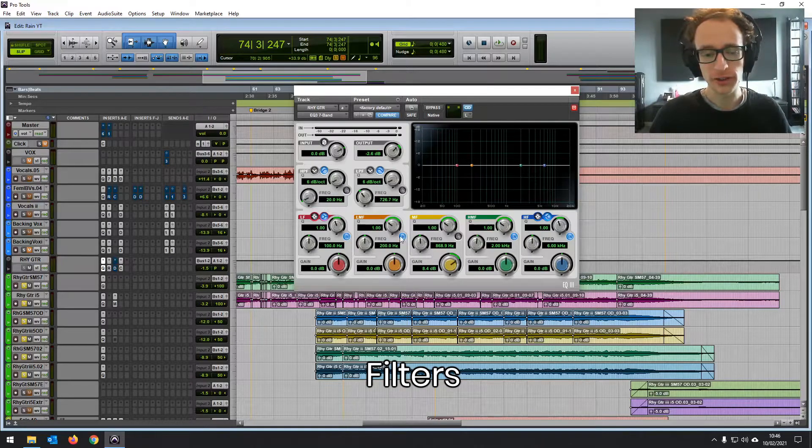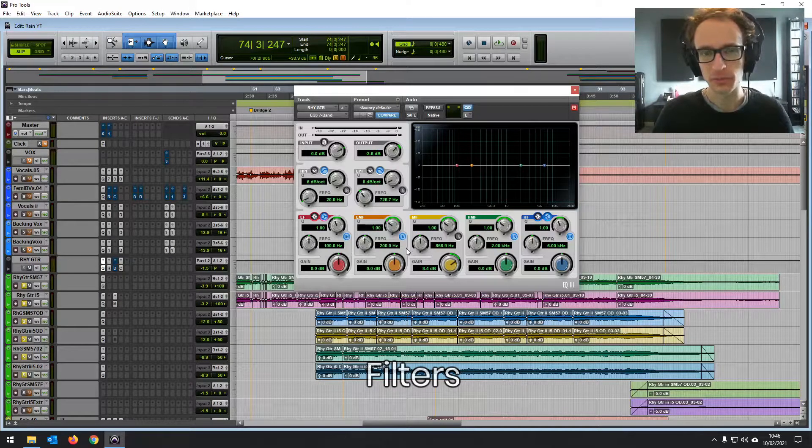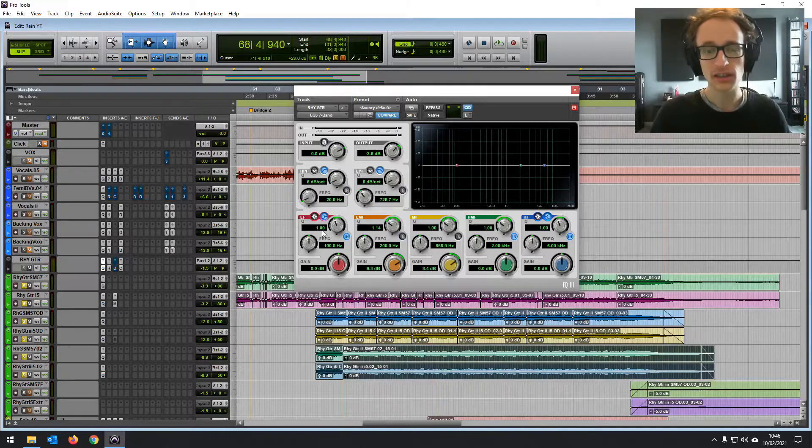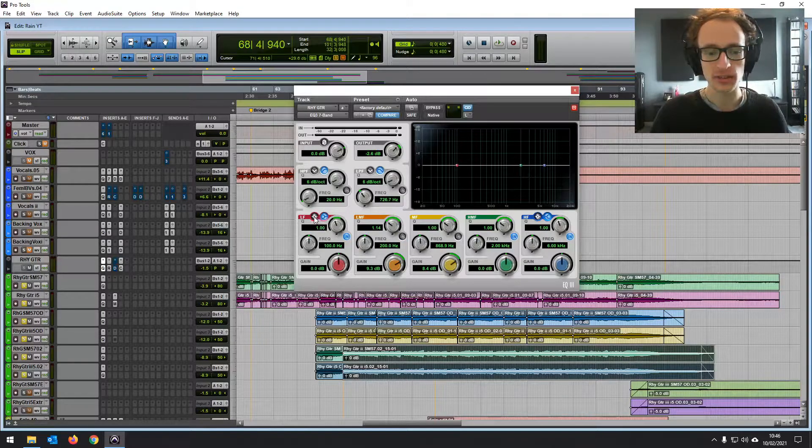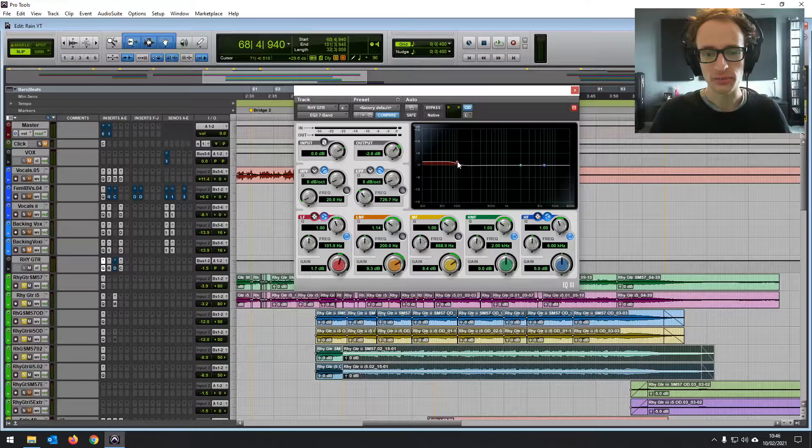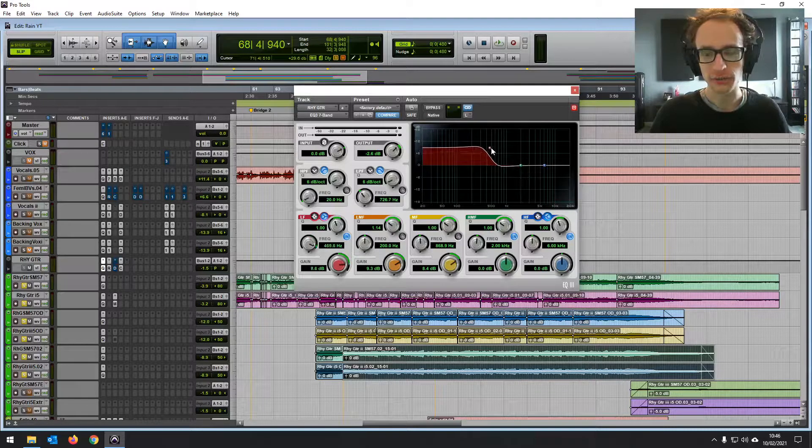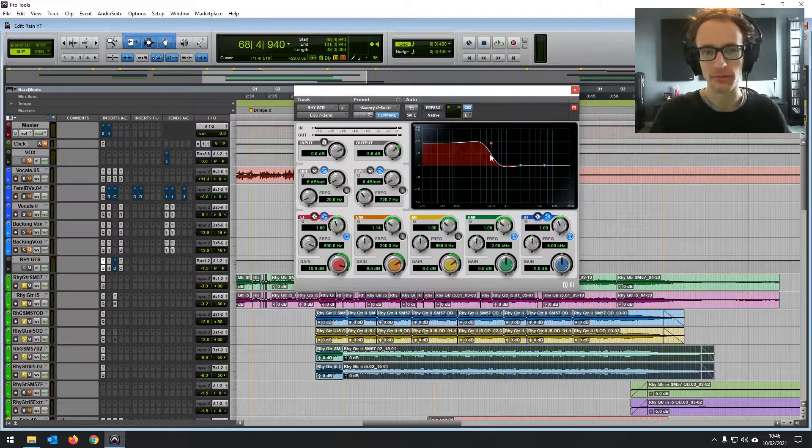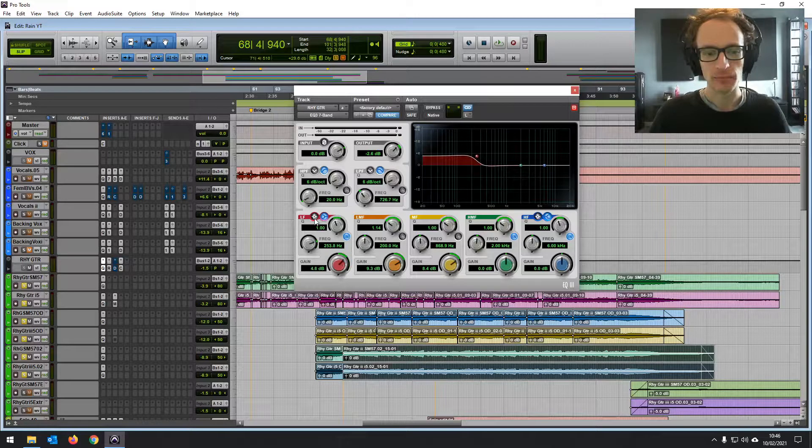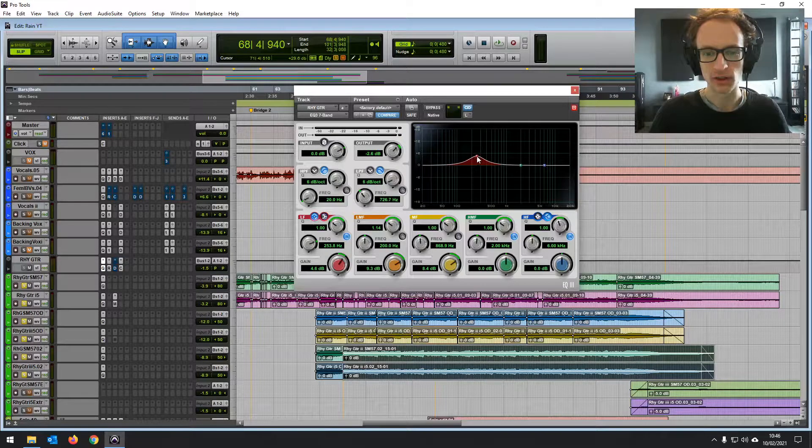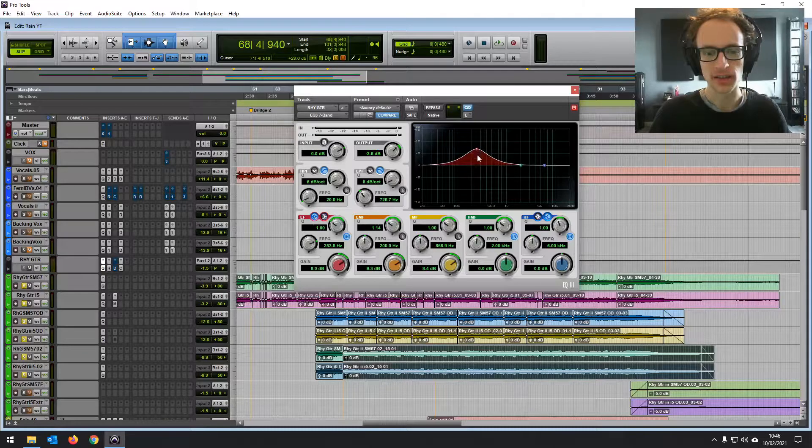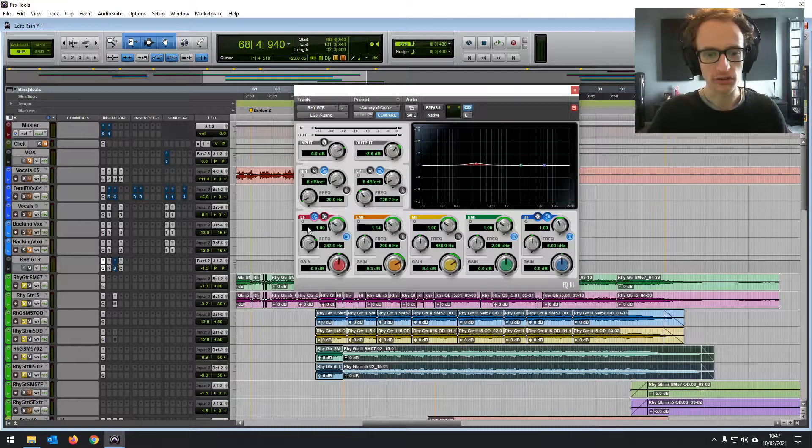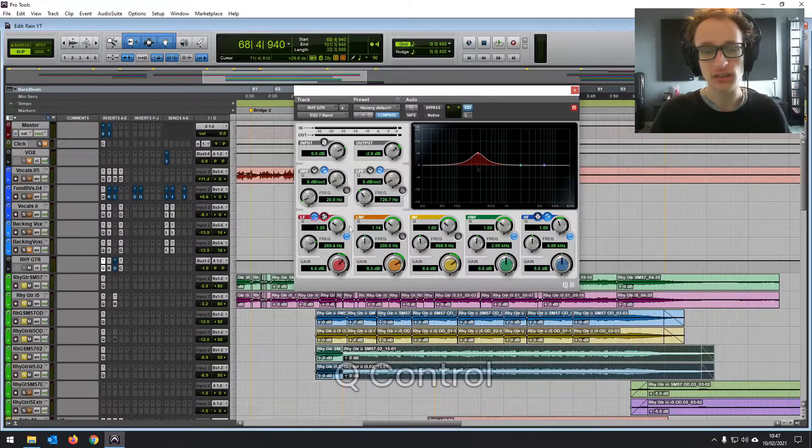And then below that, we've got five more filters that will allow us to get a little bit more precise with our EQ cuts and boosts. So these two actually let you change between two different types of EQ. If I just bring that in, you can see it's making a kind of shelf EQ, boosting everything below where that frequency is. But we can change that to a bell curve, as you can see. But they've all got the same controls. They've got the Q control, frequency, and gain.